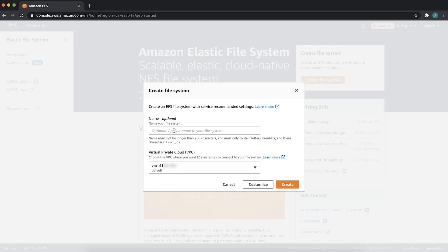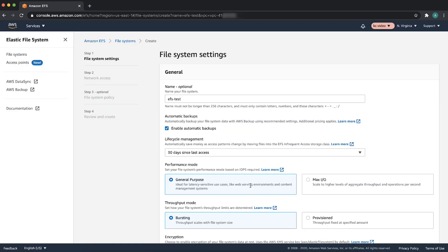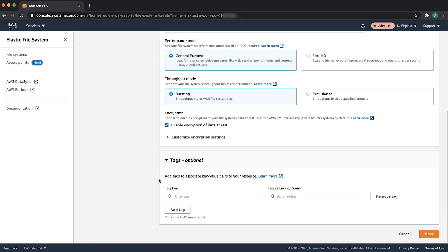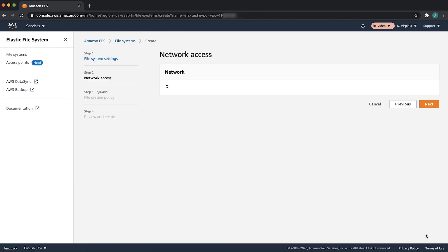Specify the file system name and click on Customize. Leave all the configuration as their defaults and click Next.